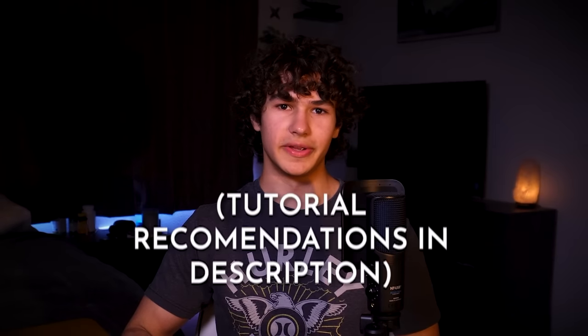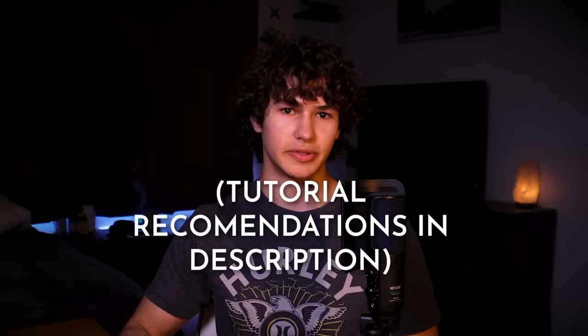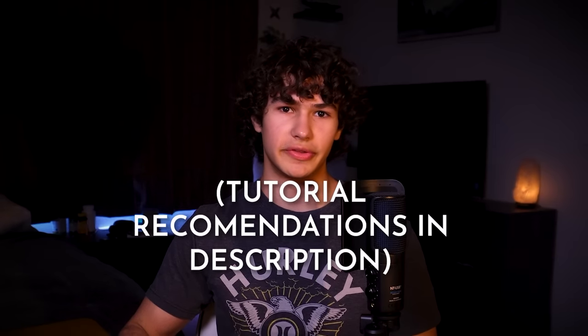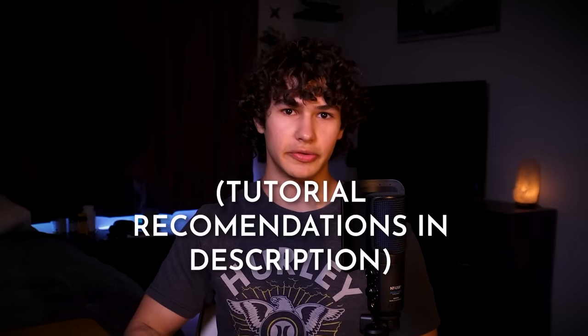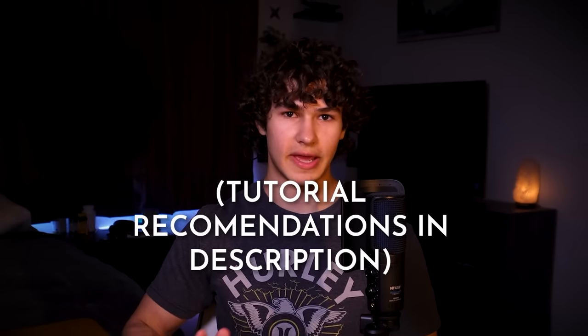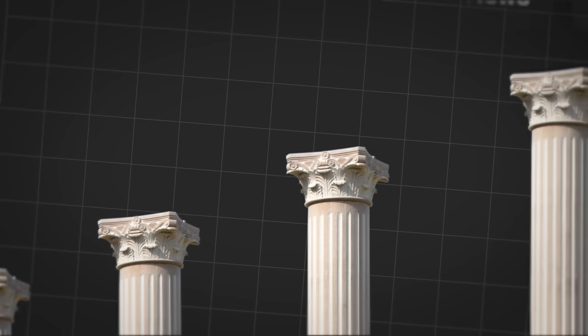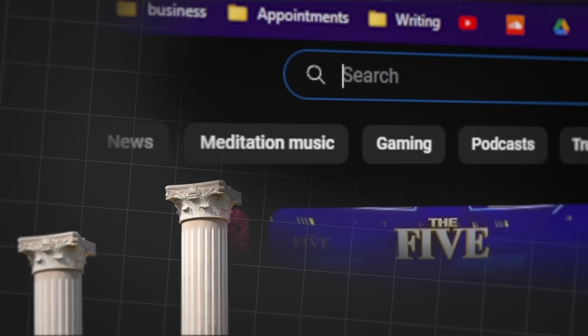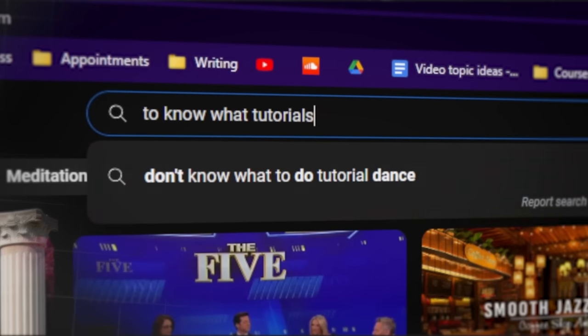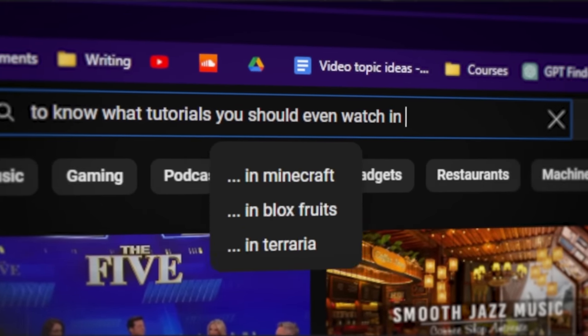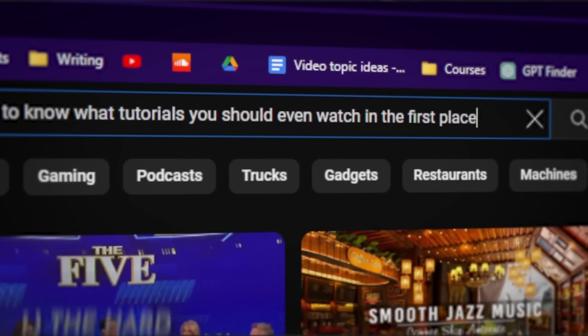This video is not a bunch of tutorials. It's a handbook to addictive editing. Think of it as a foundational starting point to know what tutorials you should even watch in the first place.